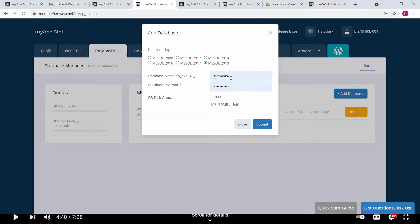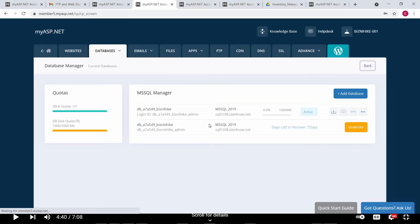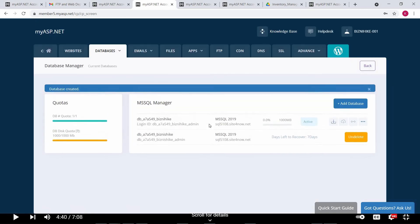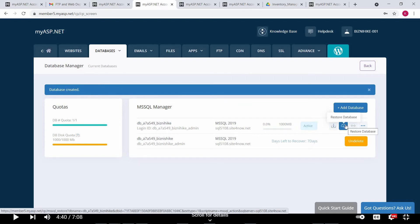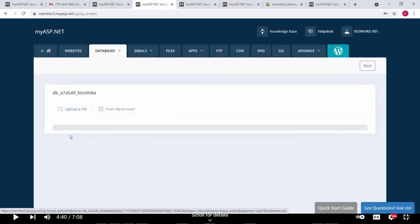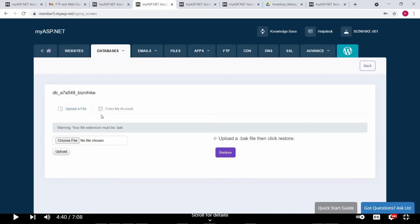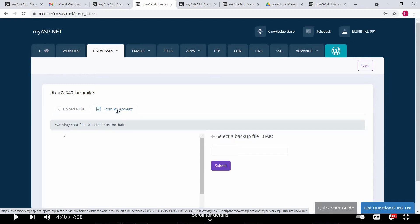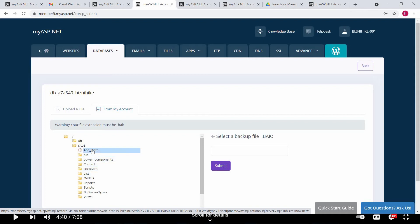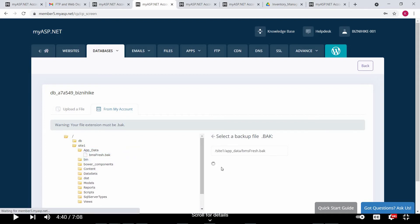Type here your database name and submit. Now we will restore our database, so click on restore database. Go to from my account, site one, and app_data. Select bms fresh and submit.